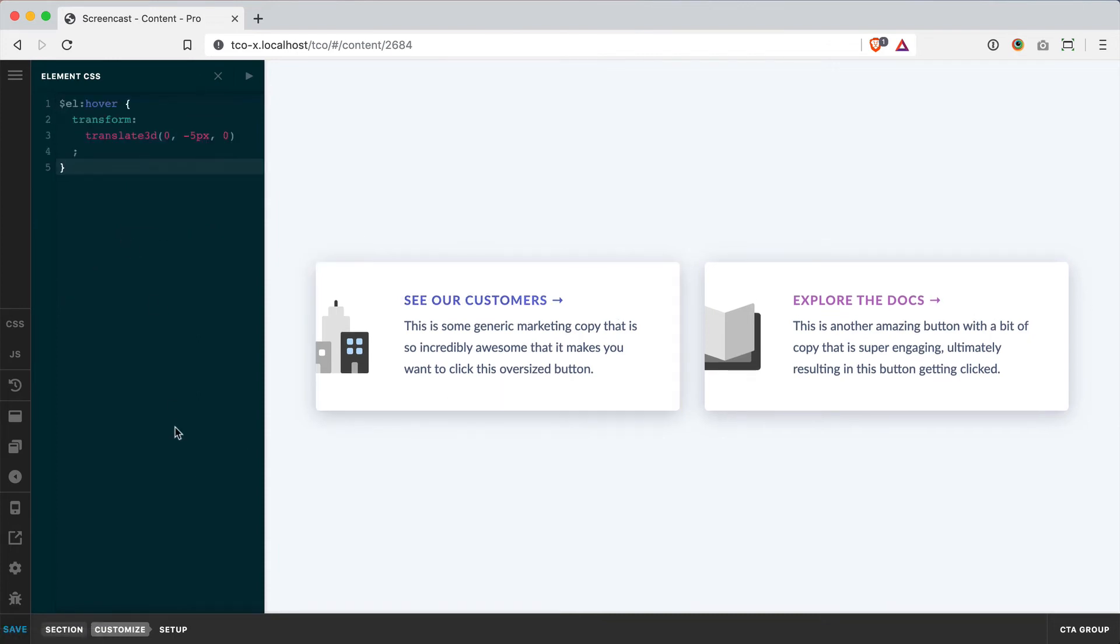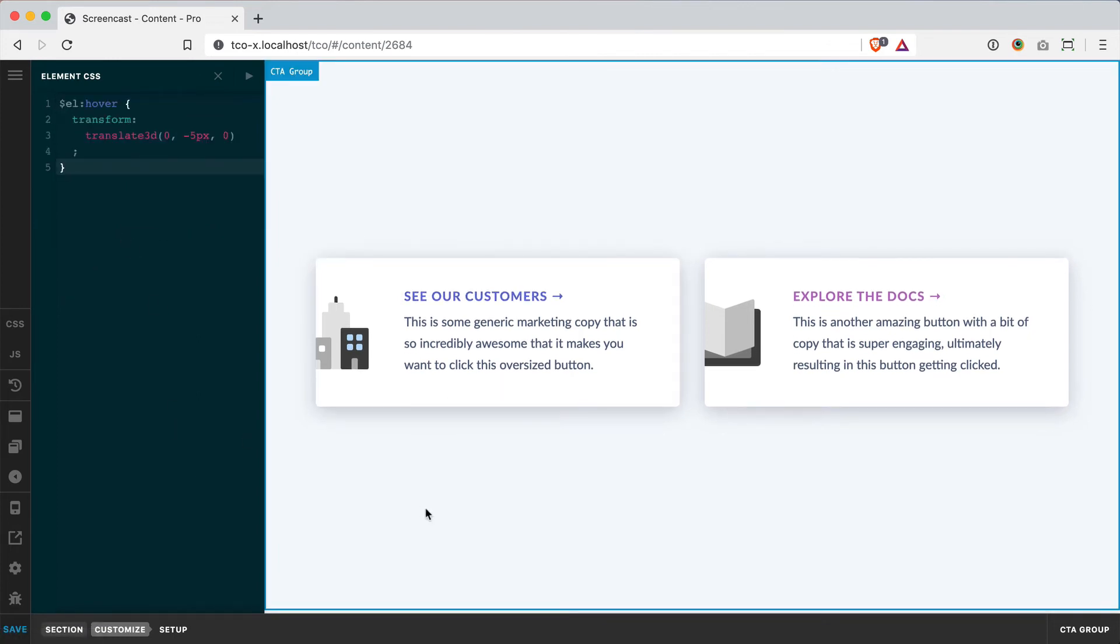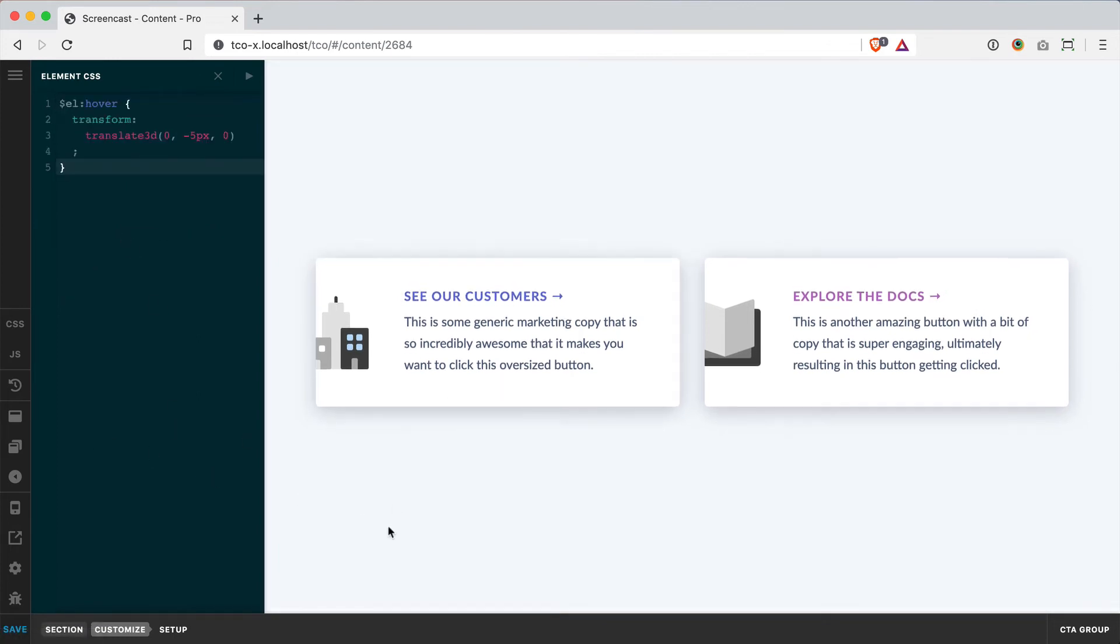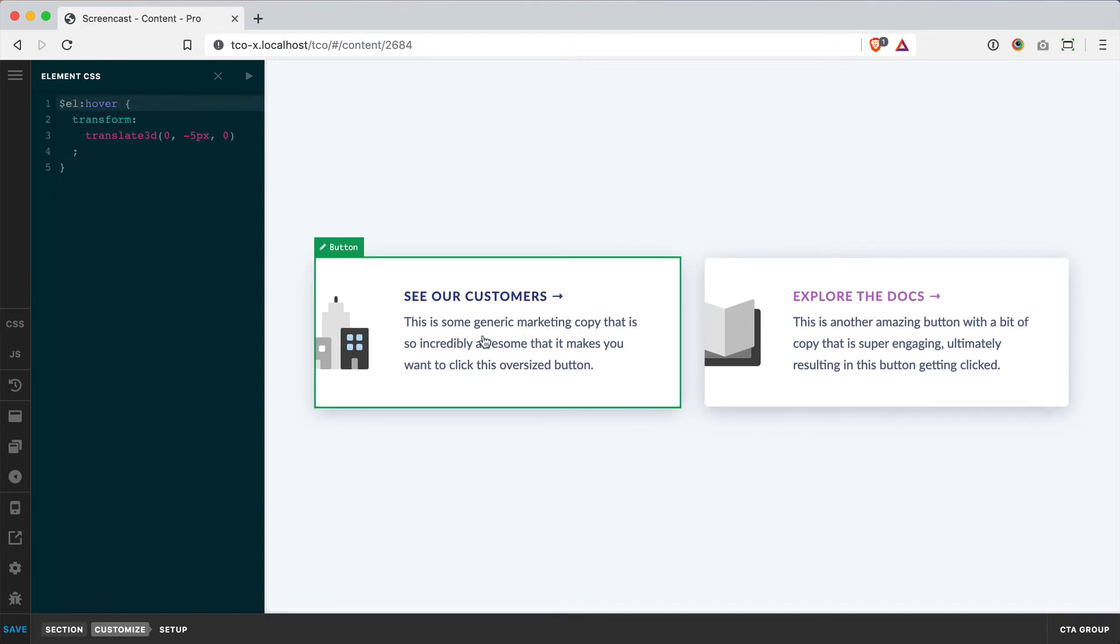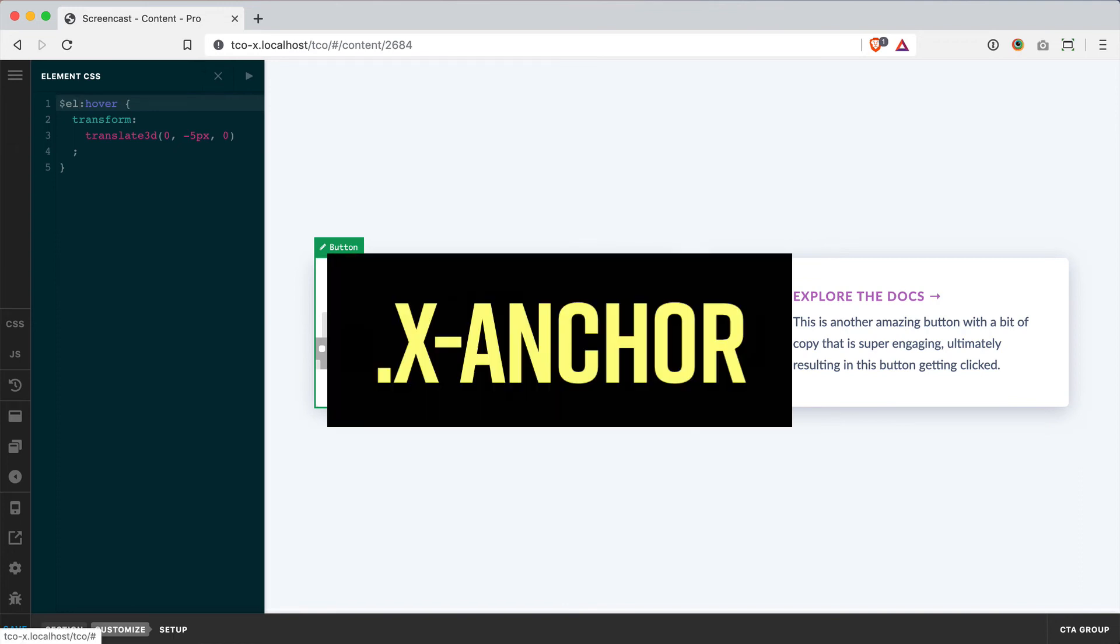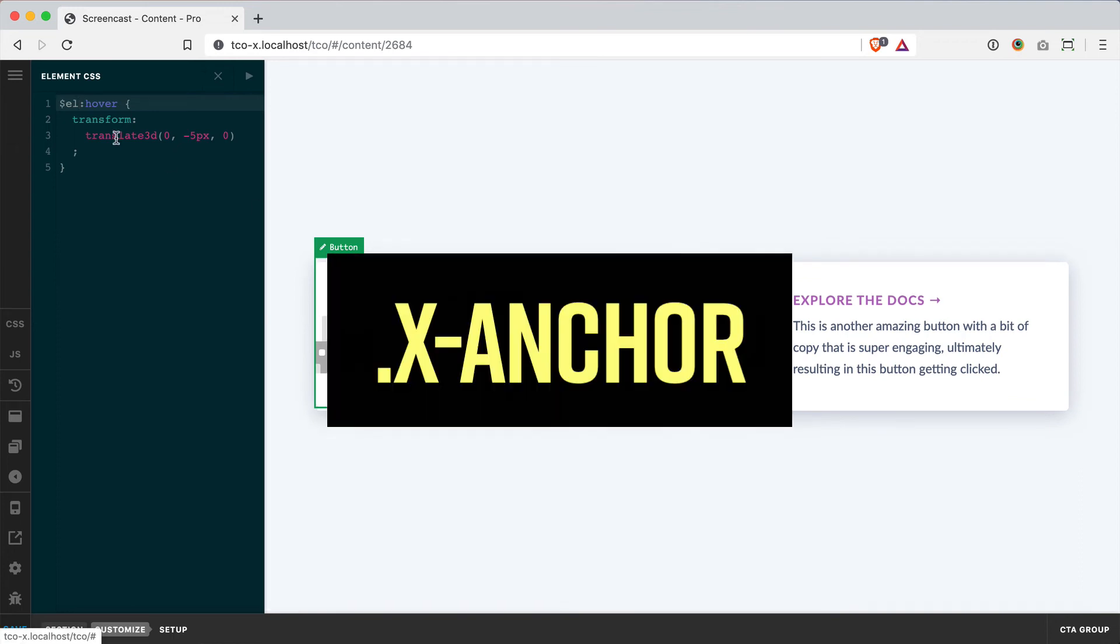And again, we're seeing that now when I hover over the section, it's actually bumping the whole section up. So this is not what we want. If you do want these styles to apply to every element within the section, I would need to remember that, okay, these are my button elements. Those use the X anchor class. So I need to apply the hover style to that.